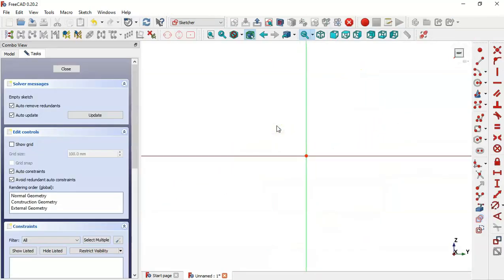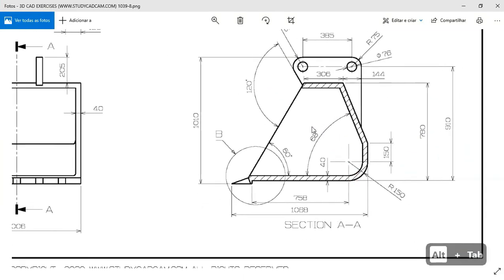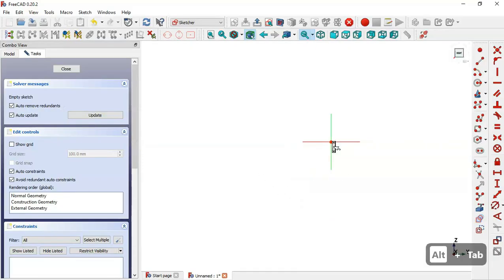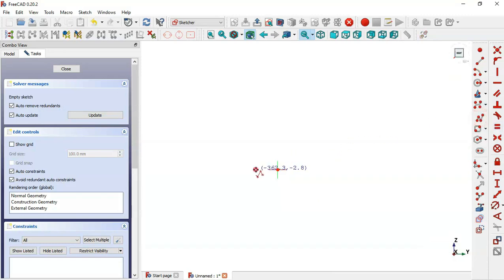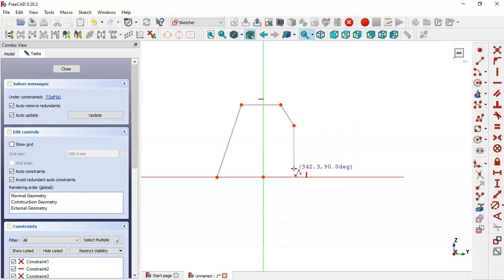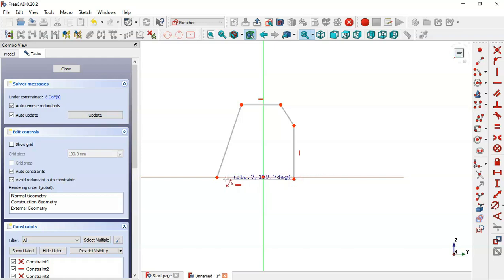Next, create a new sketch in the YZ plane. What we'll draw here in the sketch is this section view — we'll draw a sketch for this part. First, zoom out, then select the polyline tool and draw this line, then this horizontal line, and now this line here.